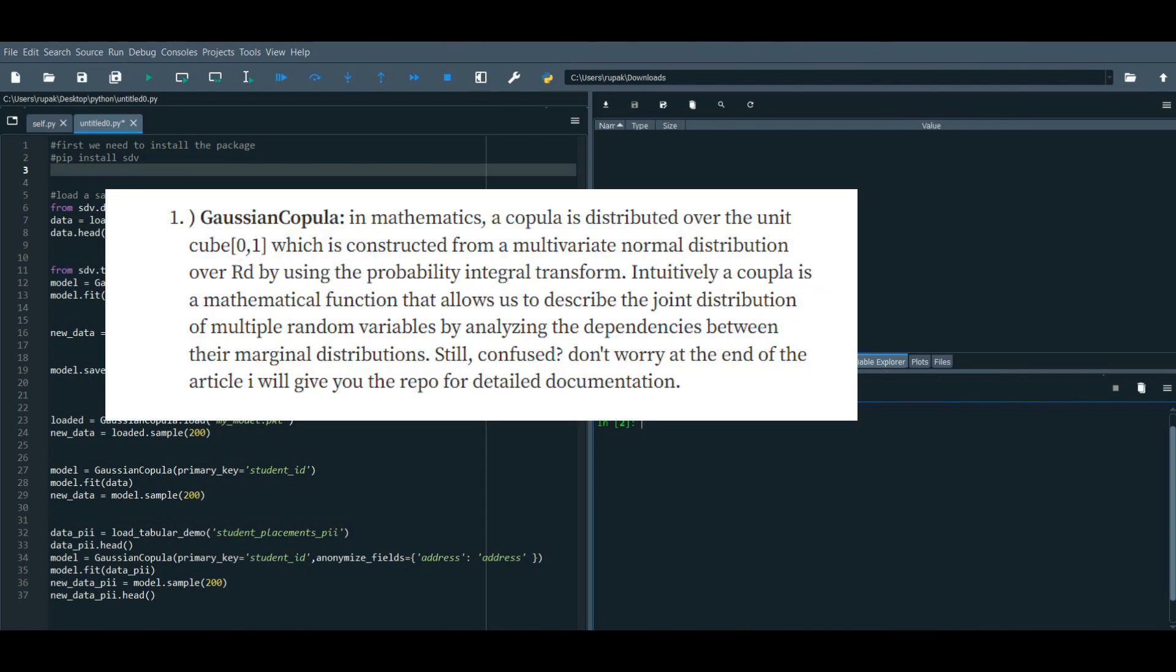Gaussian Copula in mathematics, a copula is distributed over the unit cube [0,1] which is constructed from a multivariate normal distribution over Rd by using the probability integral transform. In other words, a copula is a mathematical function that allows us to describe the joint distribution of multiple random variables by analyzing the dependencies between their marginal distributions.